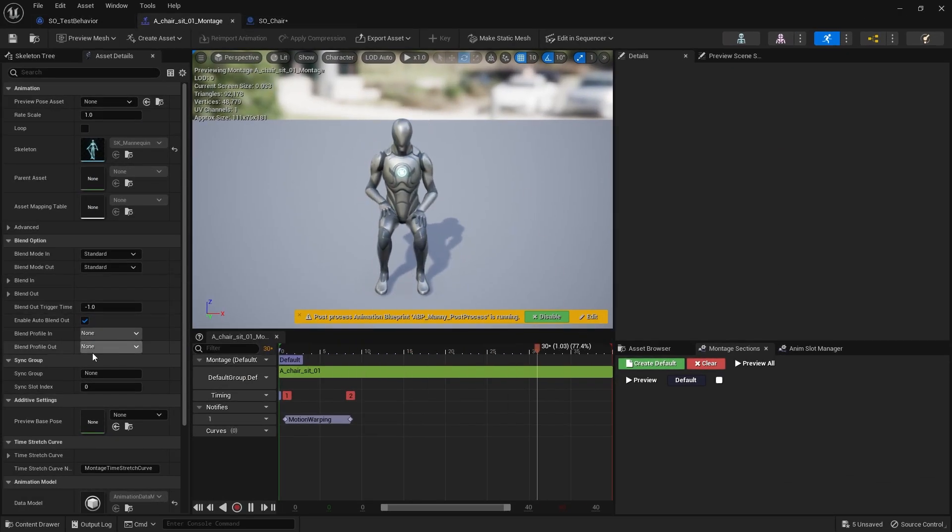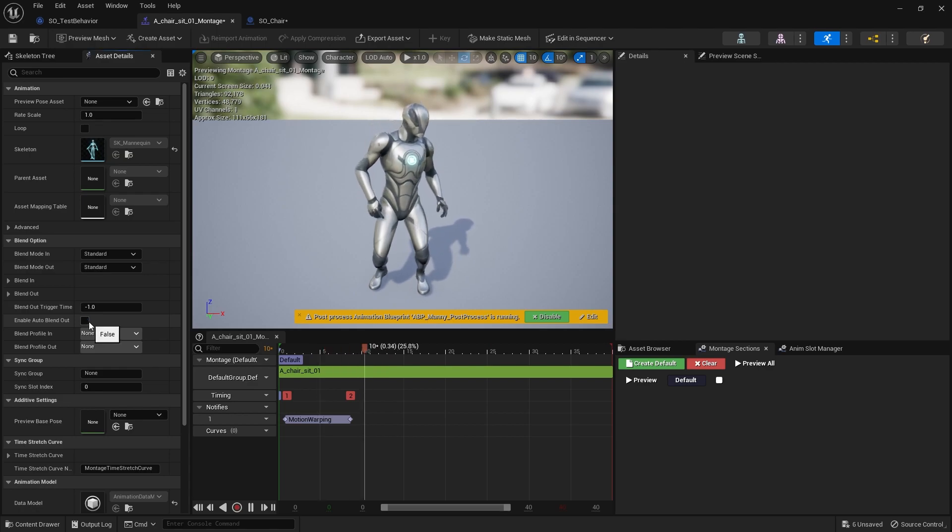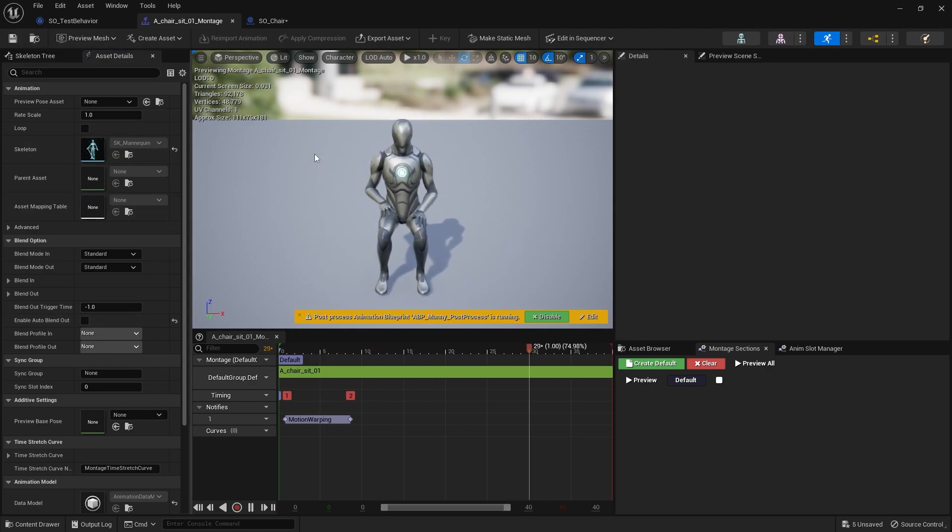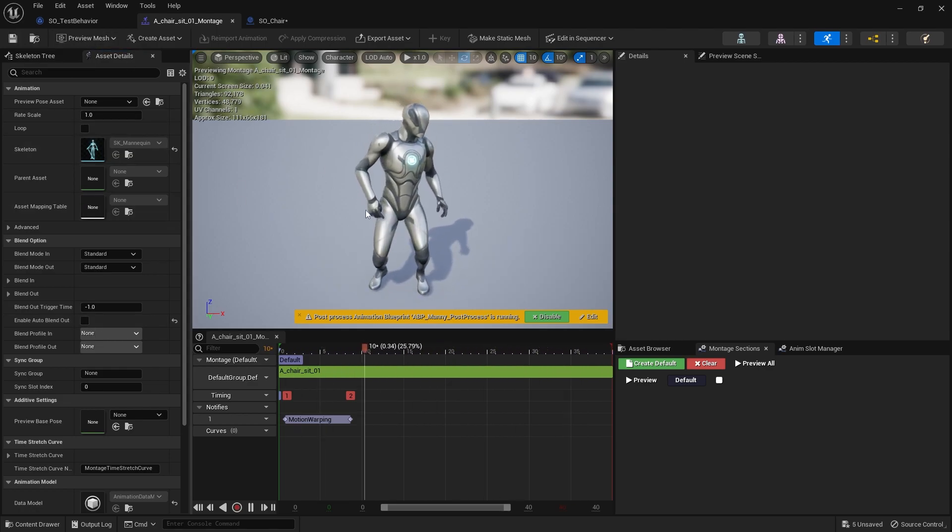Let's first fix that one. That's an easy fix. We go to the montage and turn off enable auto blend out. That will stop them from standing up, they'll just stay seated.